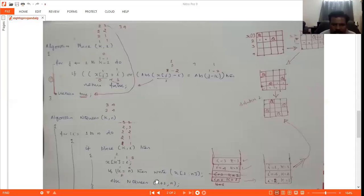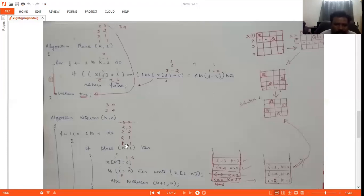Before the recursive procedure call, the current values are stored on the stack — i equals one, k equals one. We then call the function with two comma four, meaning the second row. In the second row, we first check position two comma one. However, two comma one is not possible because there is already a queen at one comma one in the first row's first column.